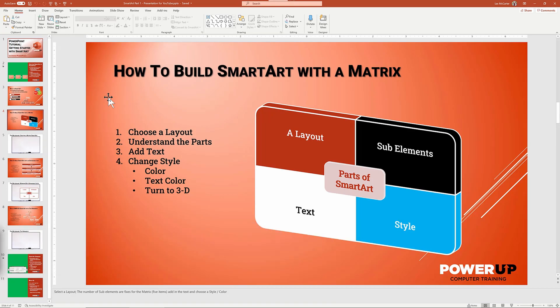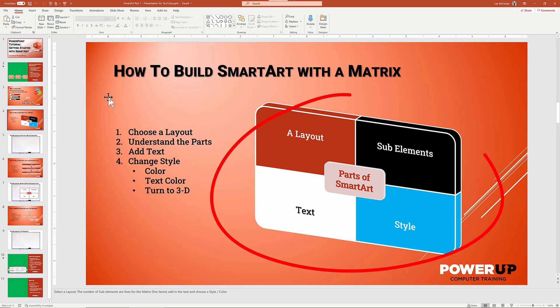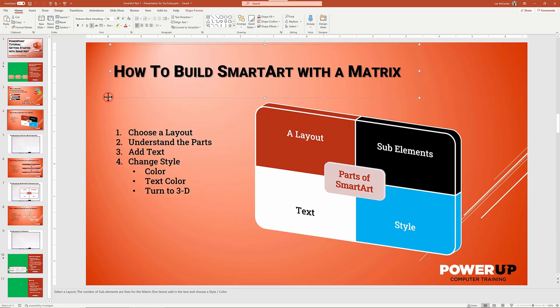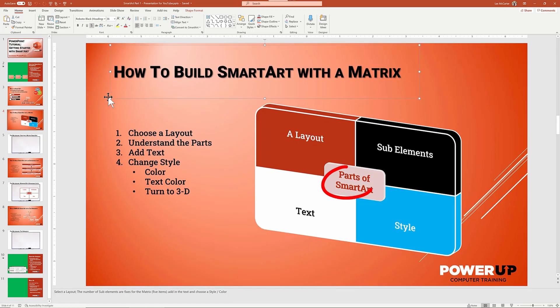As a preview, each SmartArt object has a selected layout that is the framework for the object. What you see here in this example is the matrix layout. Within the layout are graphical elements. In our example, there are five elements.